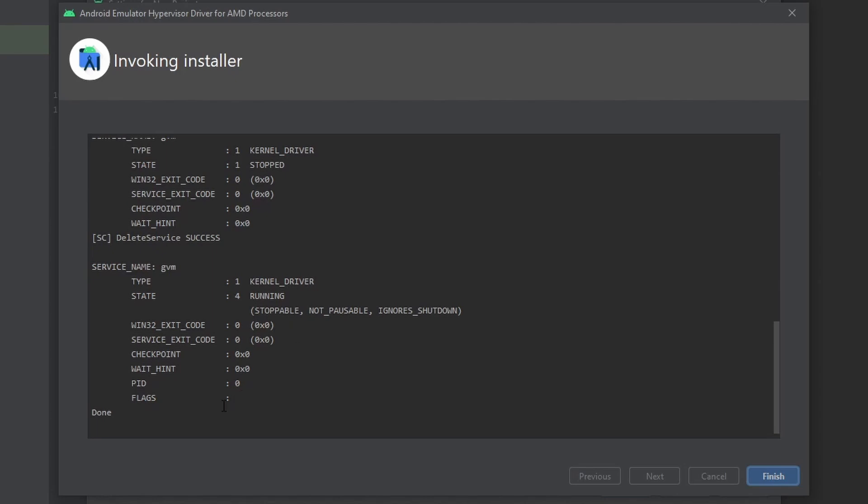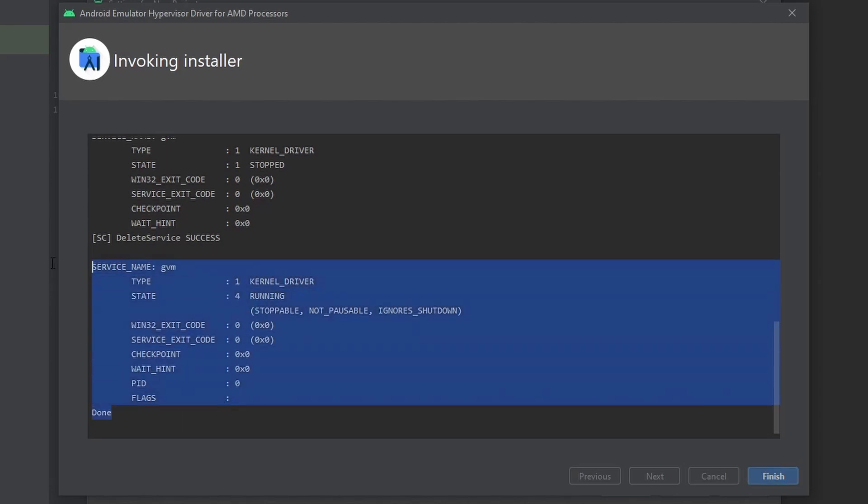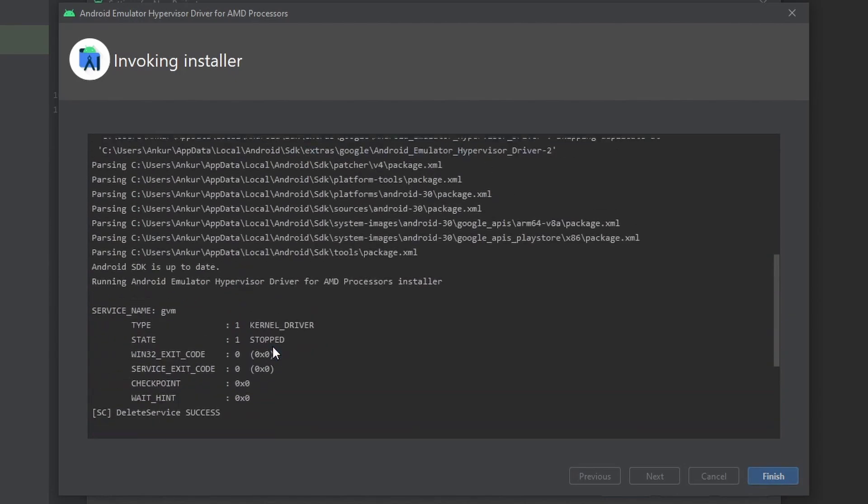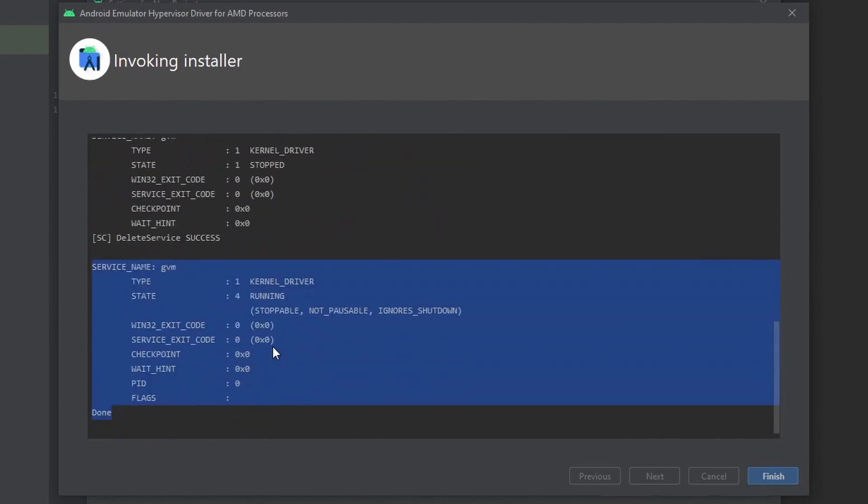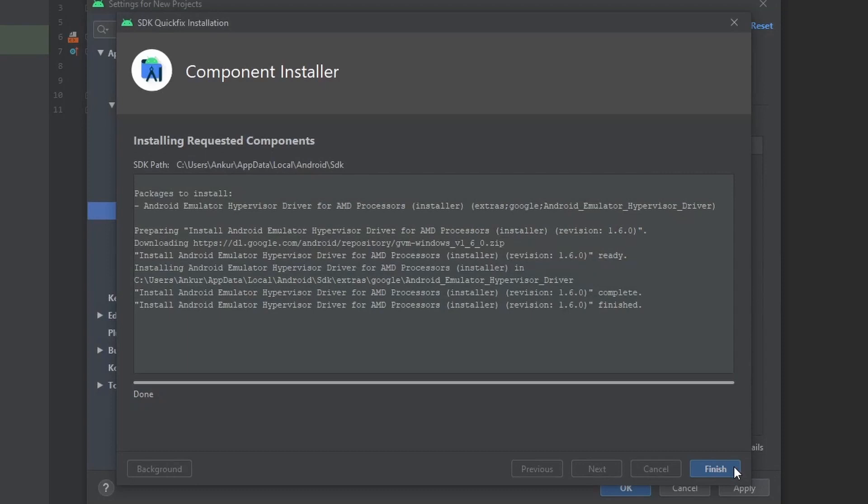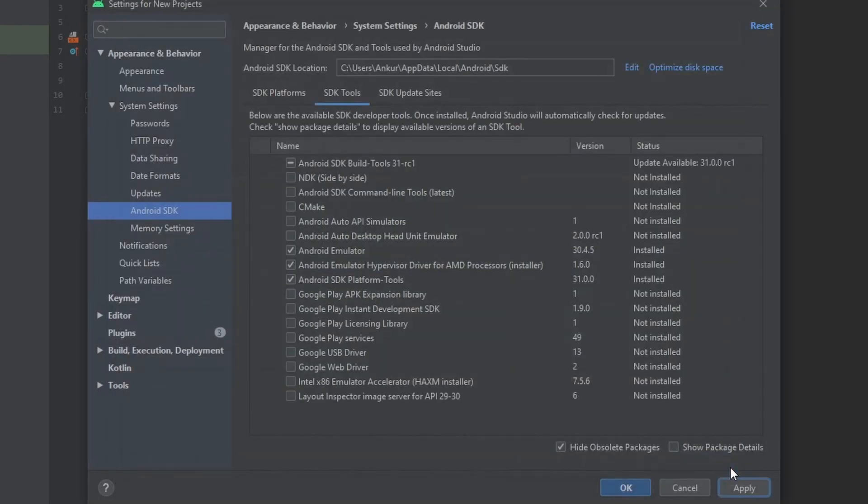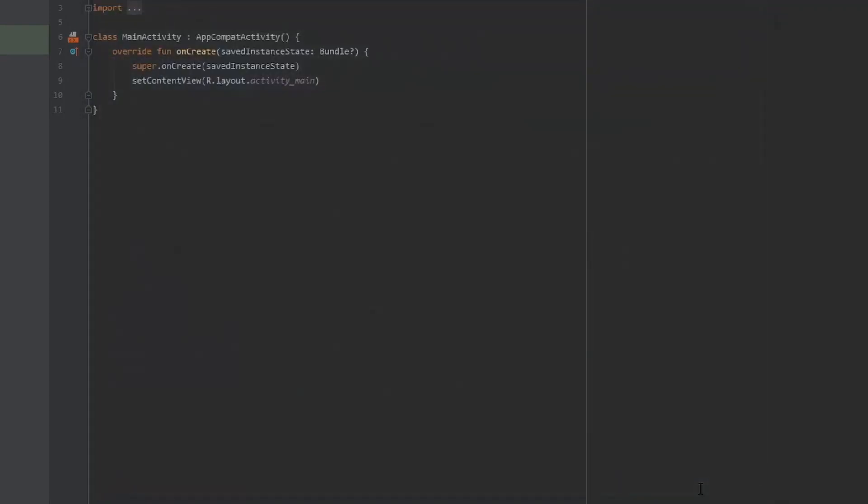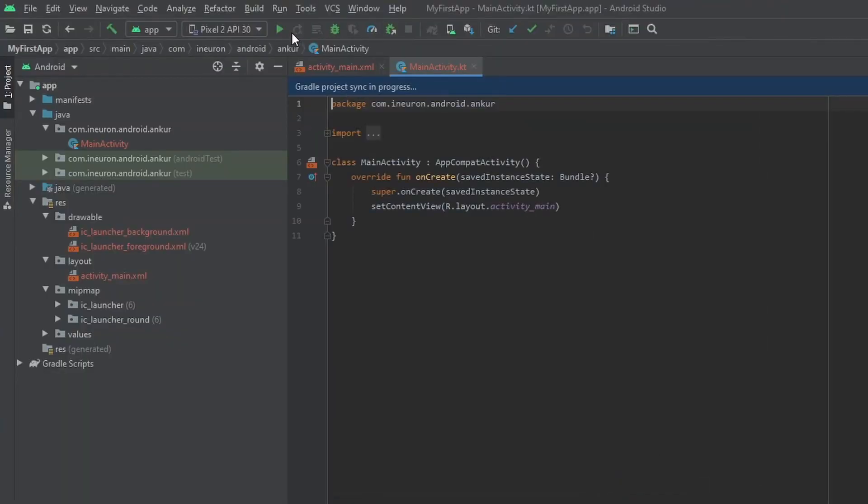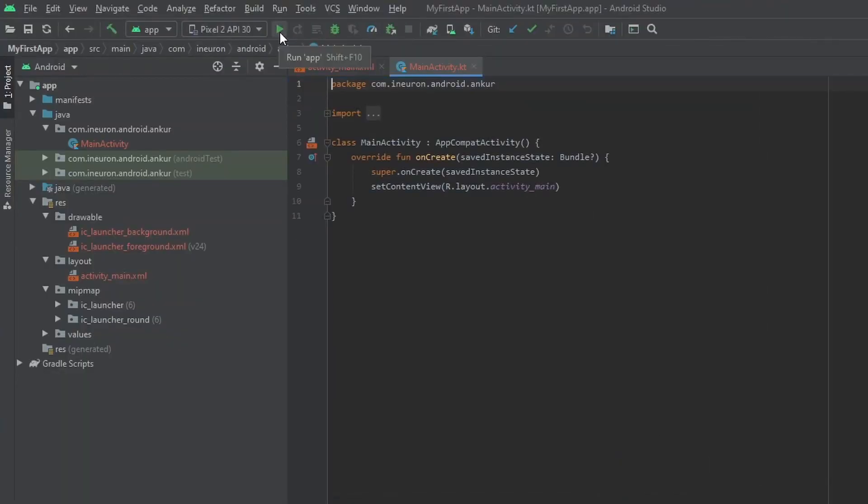So we are ready to run our app on the virtual device. So let's close all these windows and then run the app by pressing the green button next to the Pixel 2 API 30.